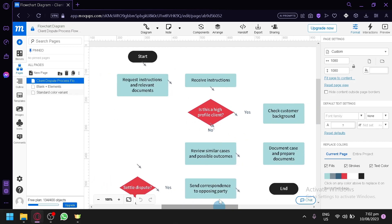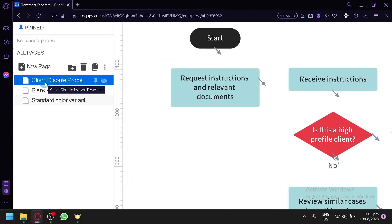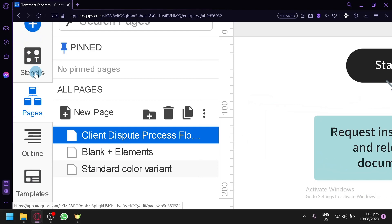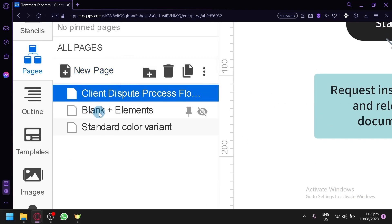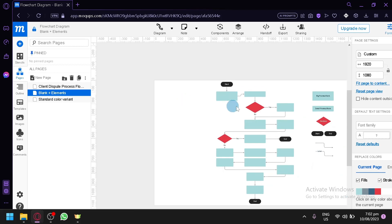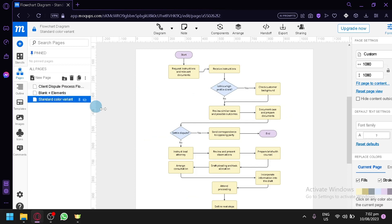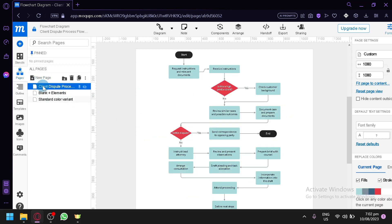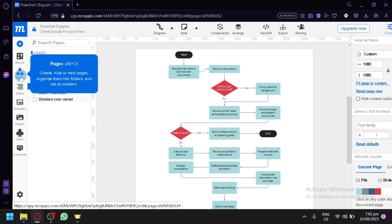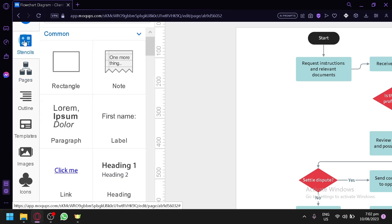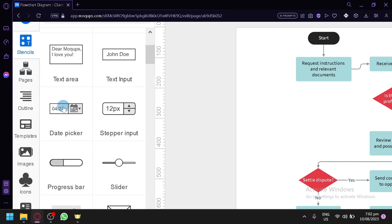Over here on the left side, you can see the different features. You have your stencils and your pages. The pages work like different pages of the project — for example, this one has a black theme, this one has the standard color variants, and this one has the details. You could create, hide, or nest pages, organize them into folders, and set them as masters.